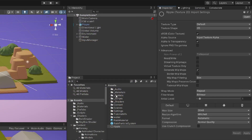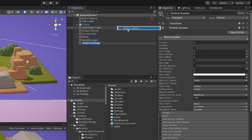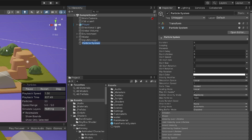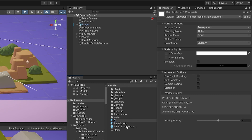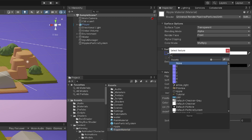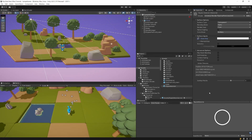Create a new particle system: go to the Hierarchy, select the plus icon, select Effect, Particle System. Call it Ripples Particle System. In the Assets folder, select the Rain Material, press Ctrl+D to duplicate it, and rename it to Ripple Material. In the inspector under Surface Inputs, select the Base Map circle selector and assign our ripple texture.